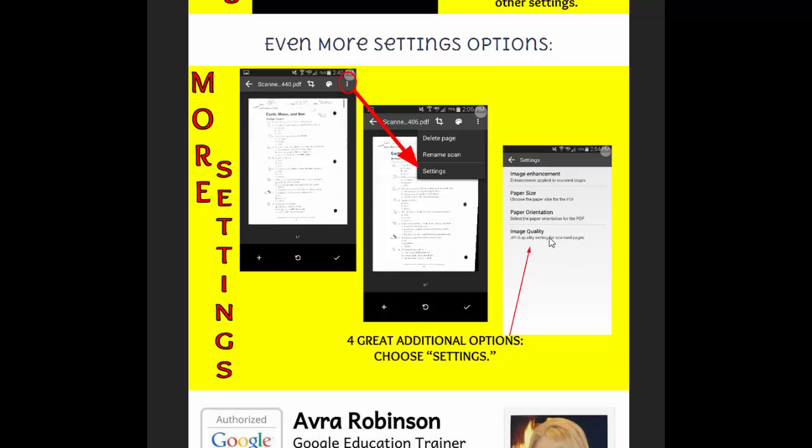So it lets you get very granular in terms of your choices. Paper orientation are things like, you know, do you want it to be landscape or do you want it to be portrait, which means sideways or up and down, so on and so forth.